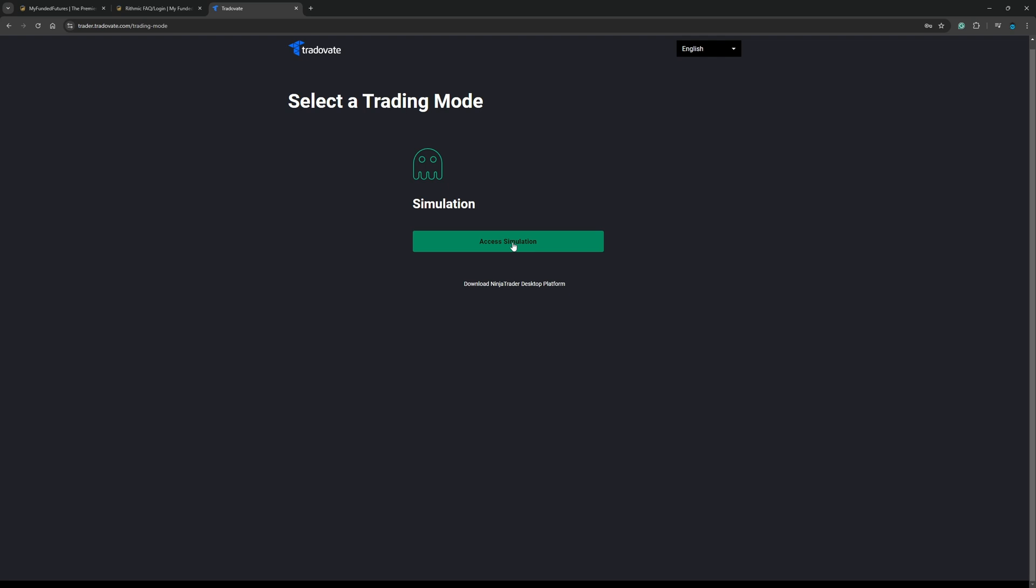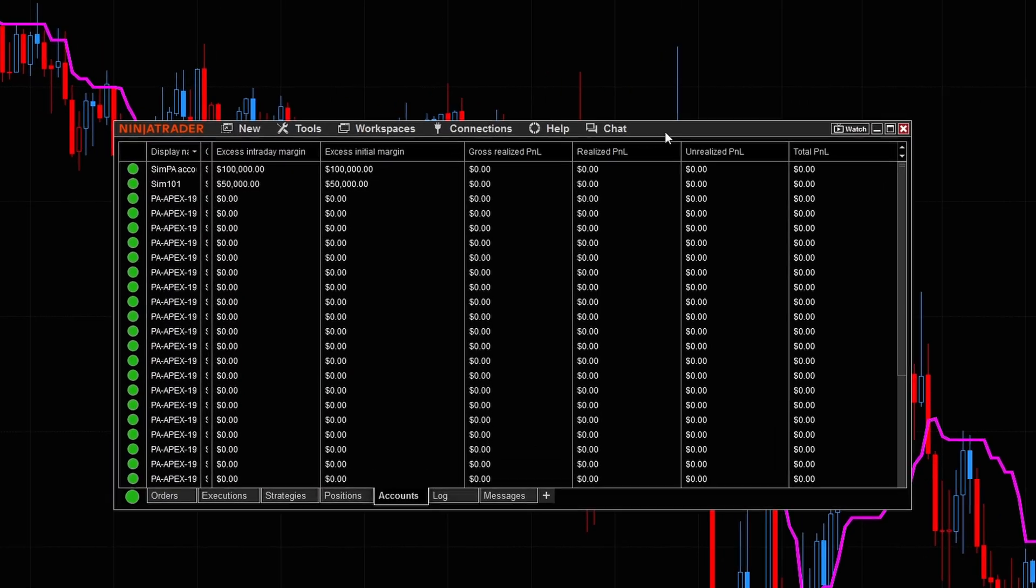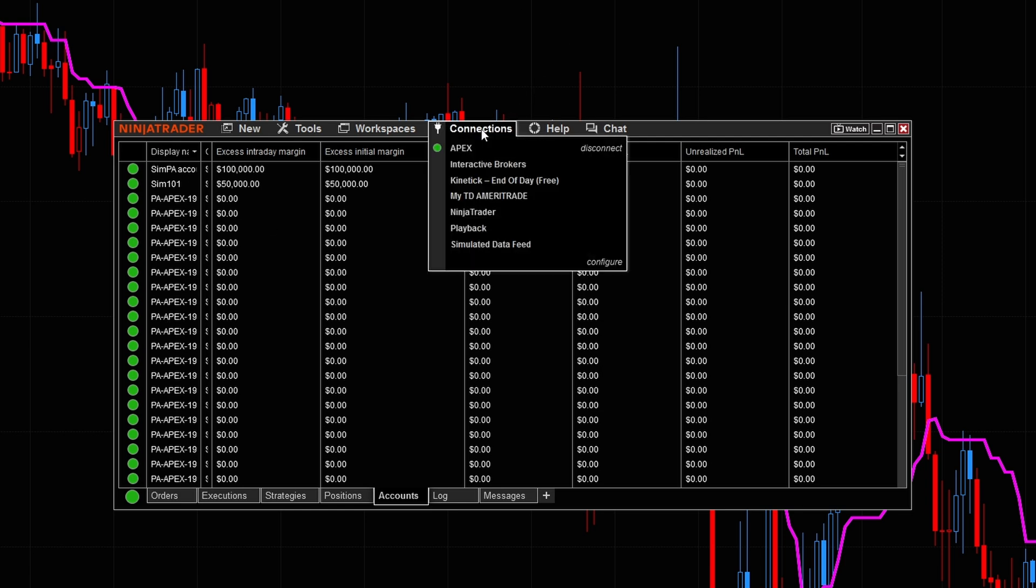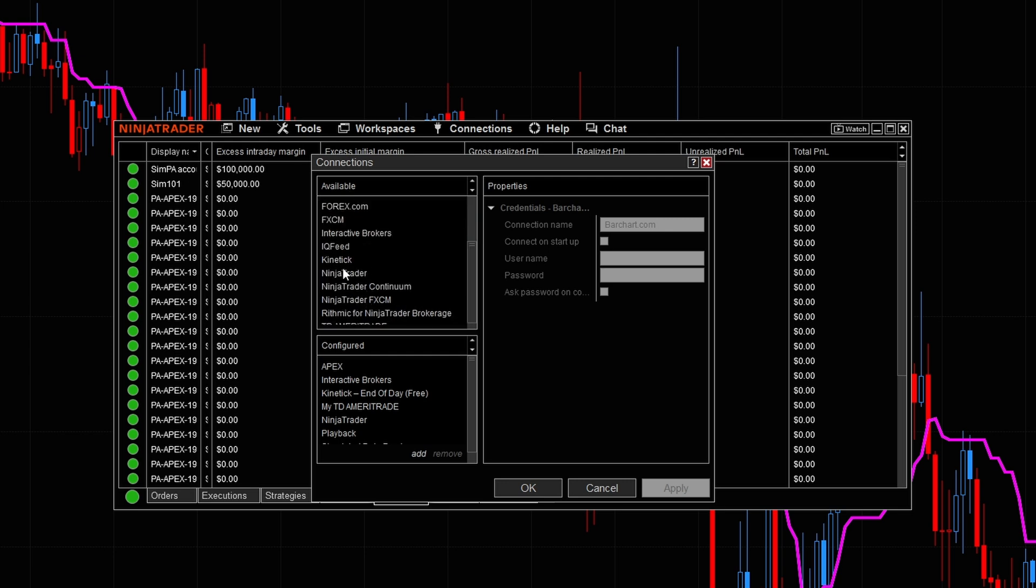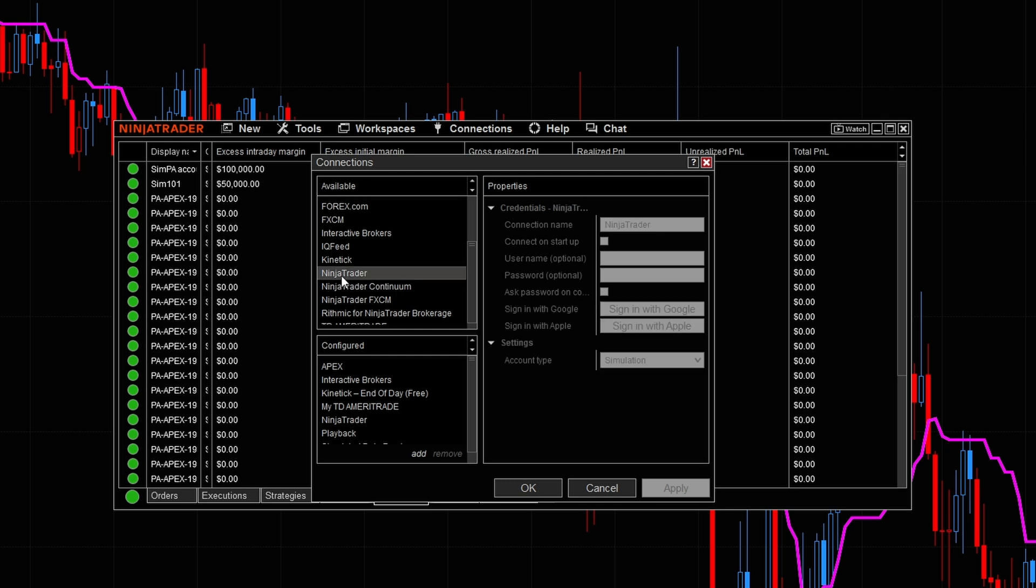Now we're going to jump over to the NinjaTrader platform. Now I want you guys to pay very close attention to something. First, you can see I'm already connected to Apex and we're going to be able to connect to My Funded Futures as well. We need to come right over here to the connections tab from here. We're going to simply click where it says configure, and we're going to go ahead and set up a new connection. Now from this left-hand side over here, we want to go to where it says NinjaTrader. And I know if you're normally used to using Rhythmic connections, you're used to using Rhythmic for NinjaTrader brokerage, but trust me, and you must be on the latest version of NinjaTrader for this to work right here.